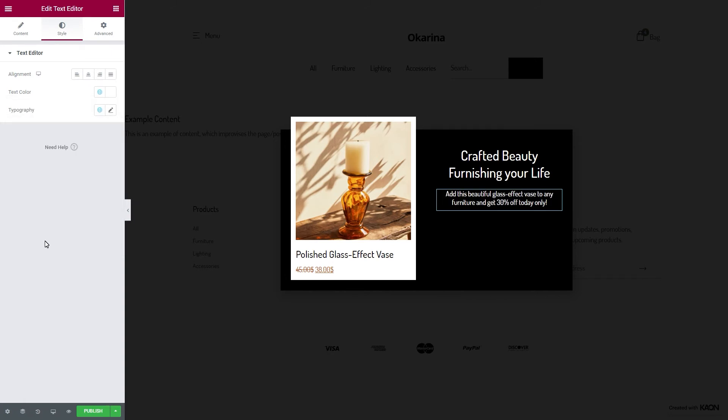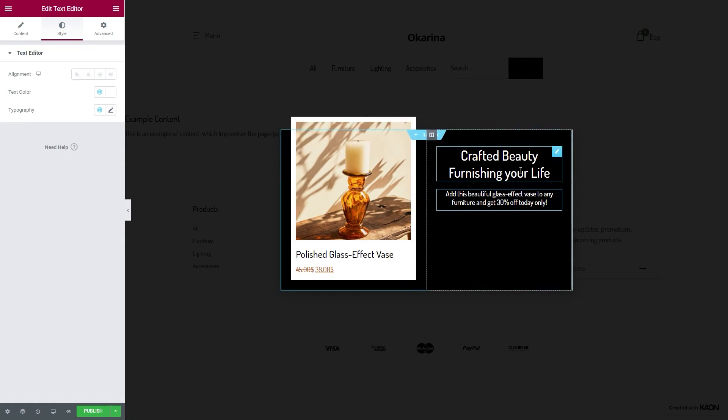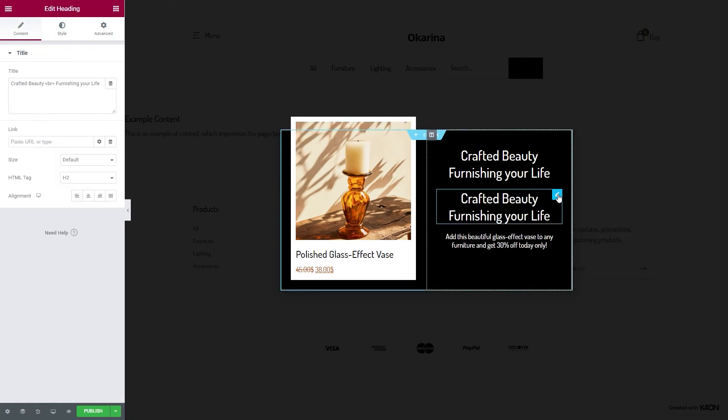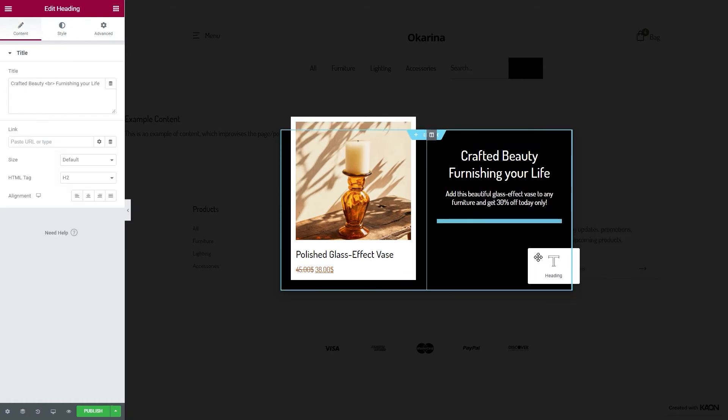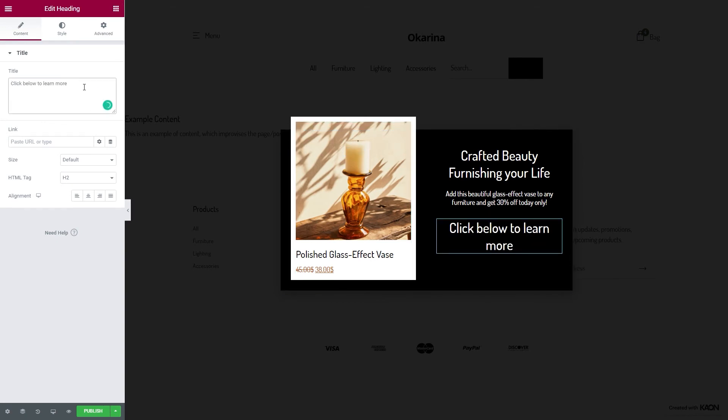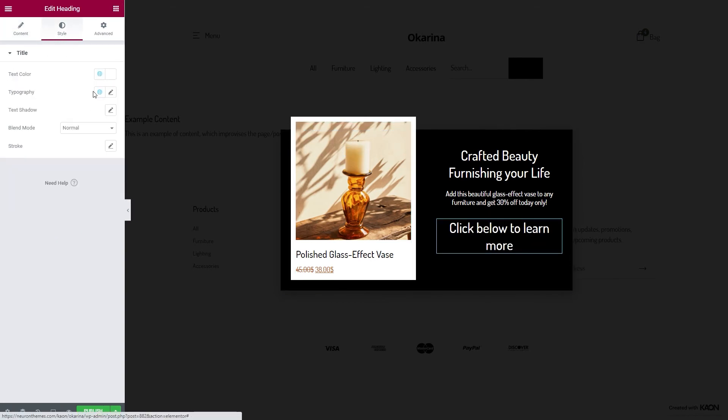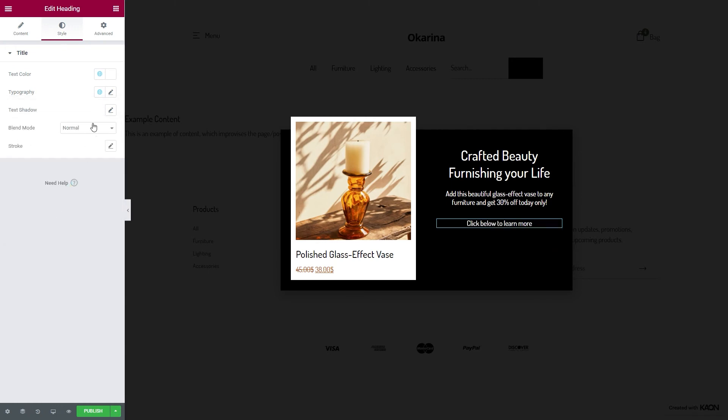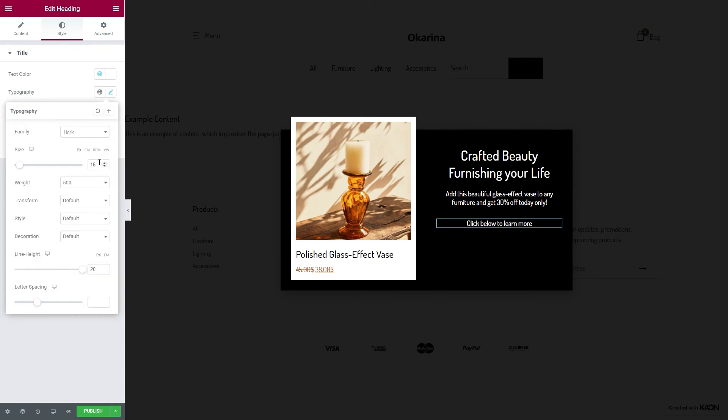Add another heading element, but this time we will navigate our users on how to obtain our offer. To speed up the process, we will duplicate the first heading, let's change the text, and we'll also style it a bit. This time we'll add an underline as decoration and change the style of the typography.